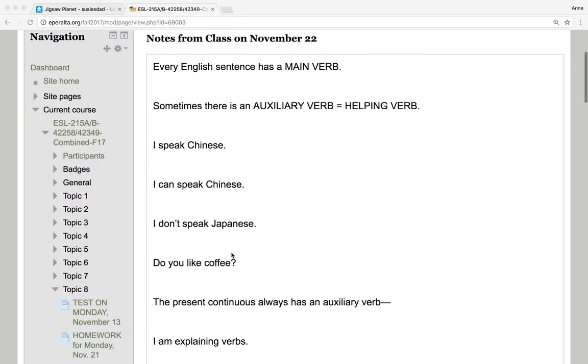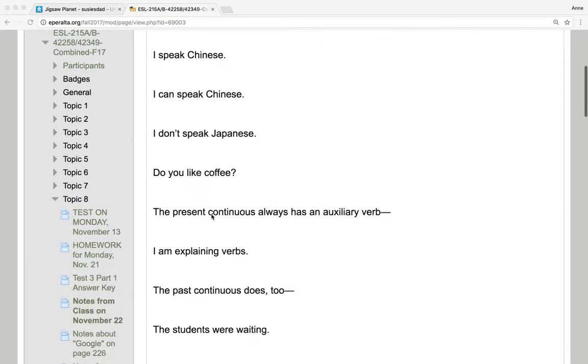I don't speak Japanese. Here's auxiliary and main verb. Do you like coffee? Auxiliary and main verb.